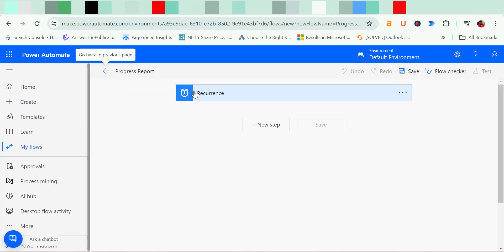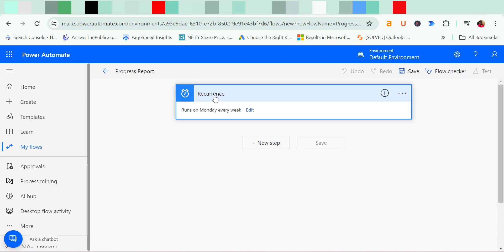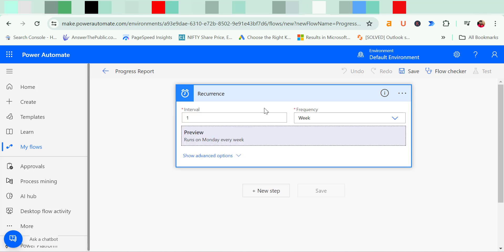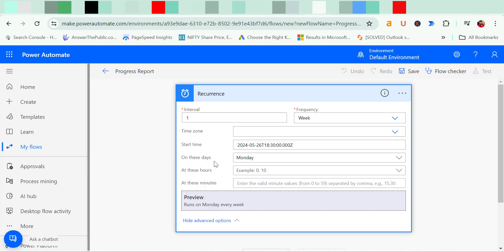Now here this setup is already created. It runs on Monday every week. I can click on edit to change the interval and the frequency as well. Now show advanced option. Click on it. Now here I have to select the time zone first.